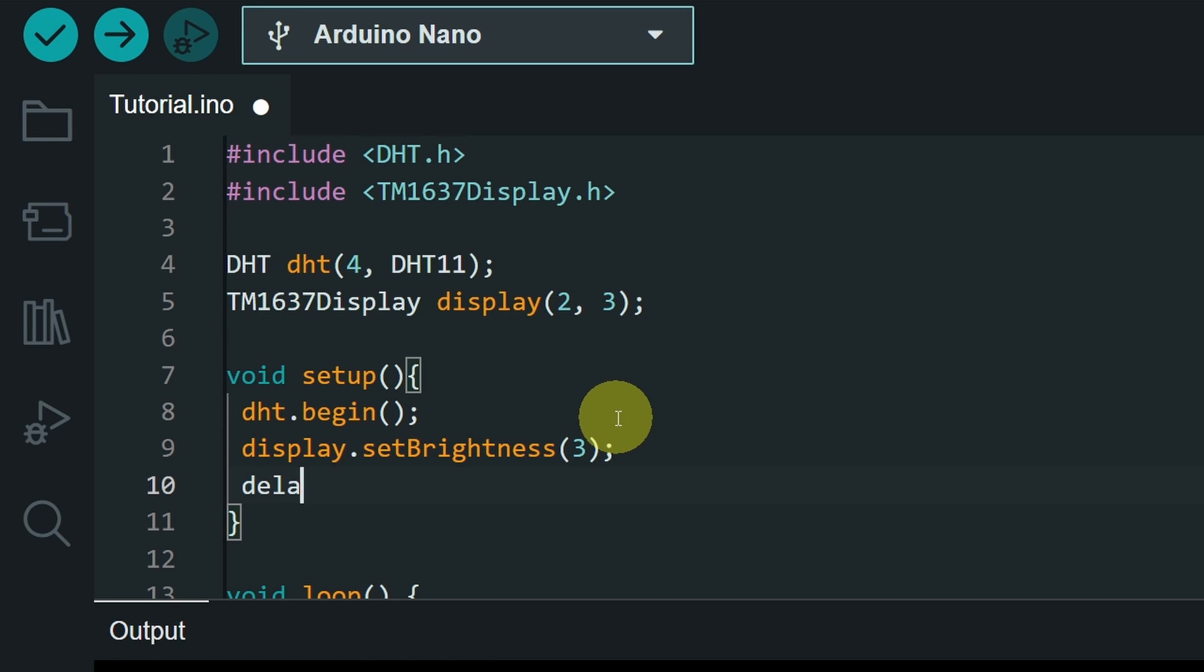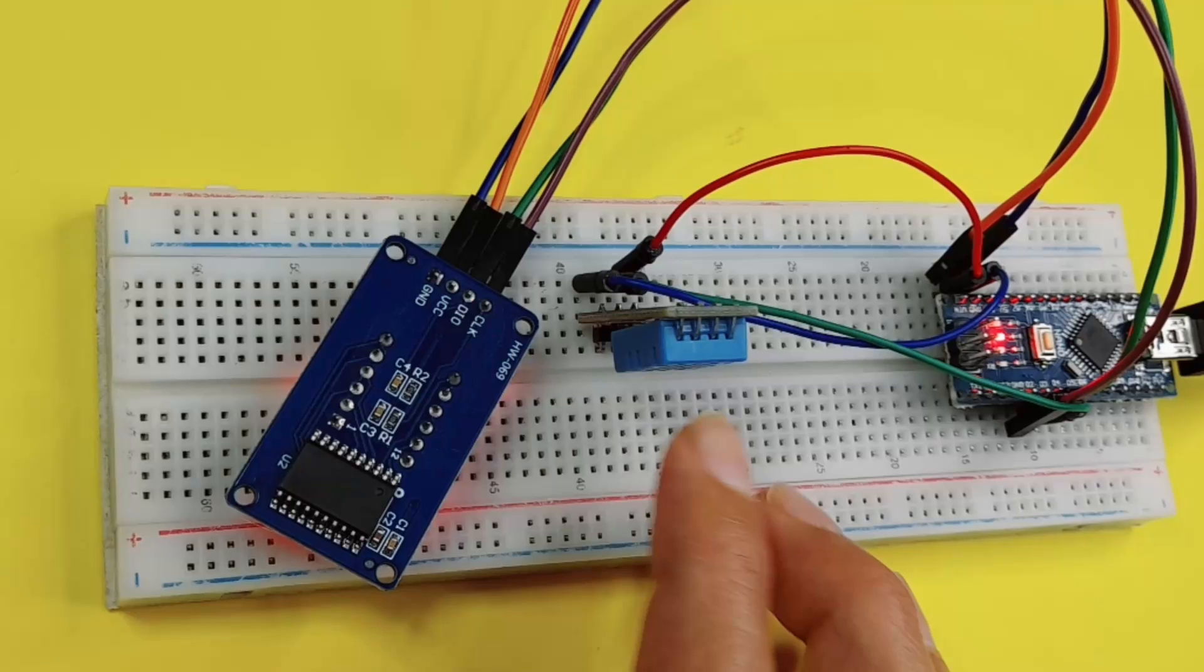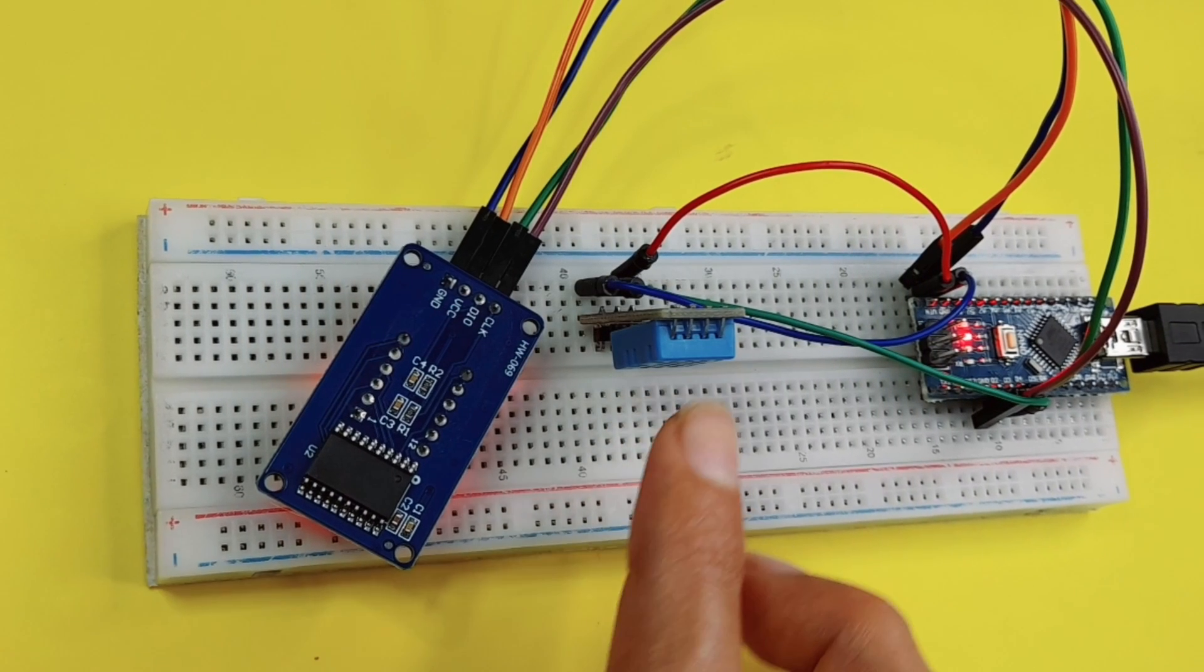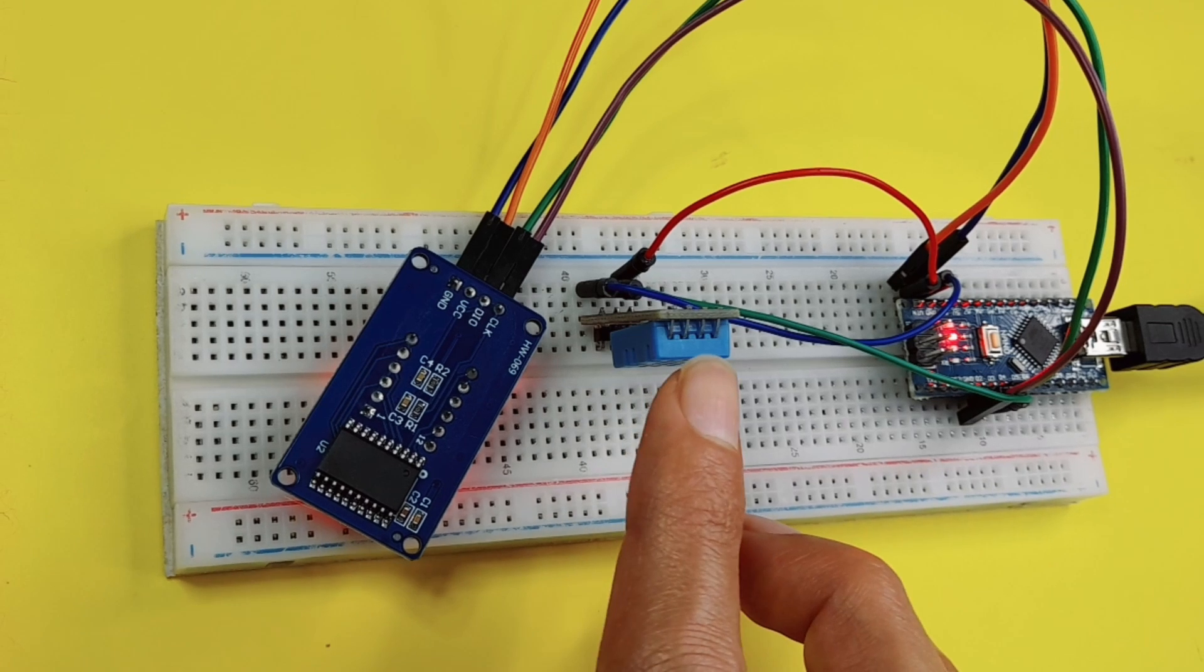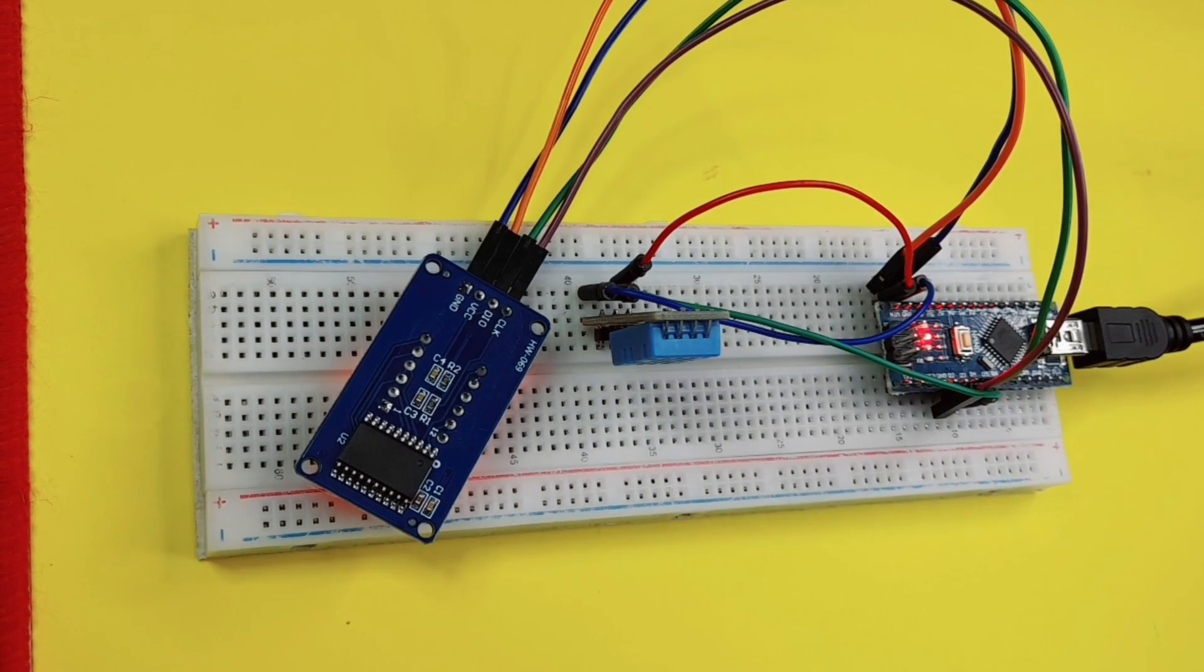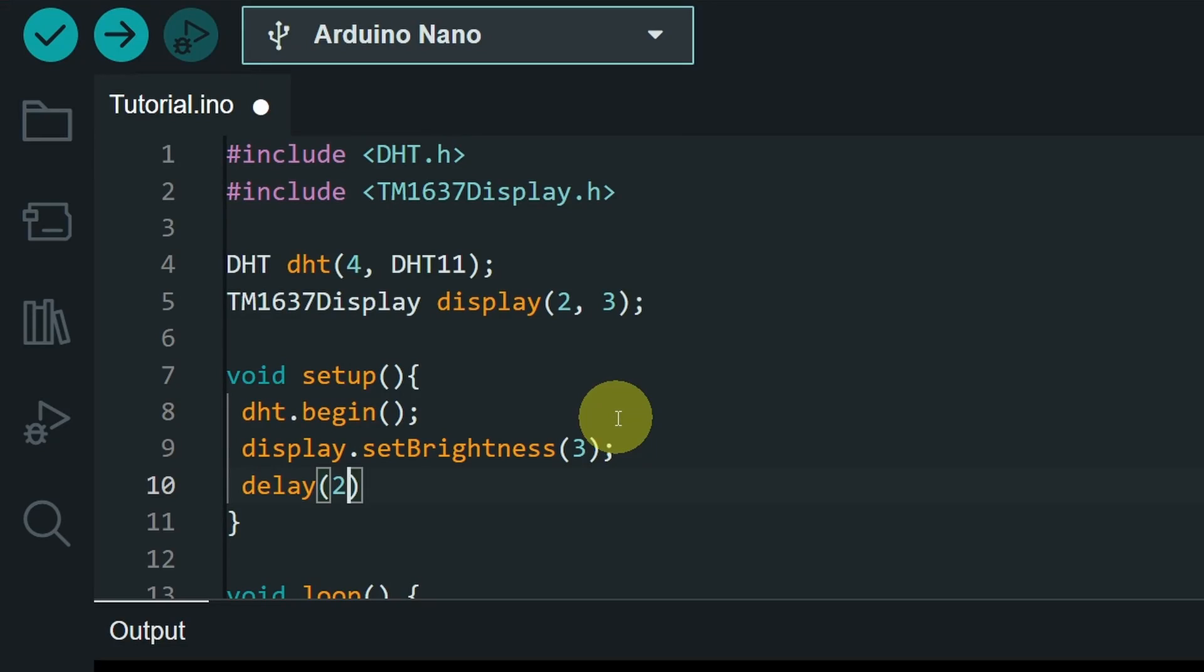Next, we have to add a little bit of delay, because this sensor needs a little bit of time to get the right value of the temperature and the humidity. I think 2 seconds is fine.